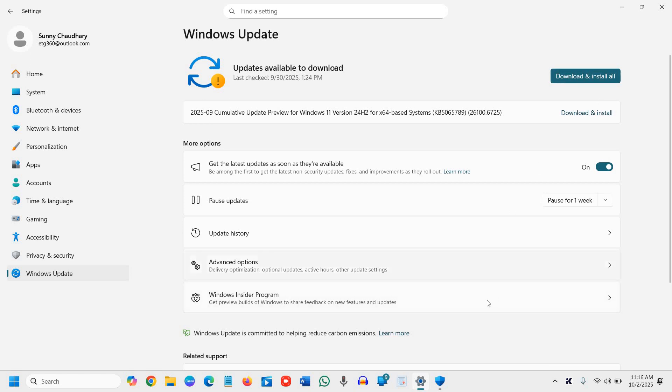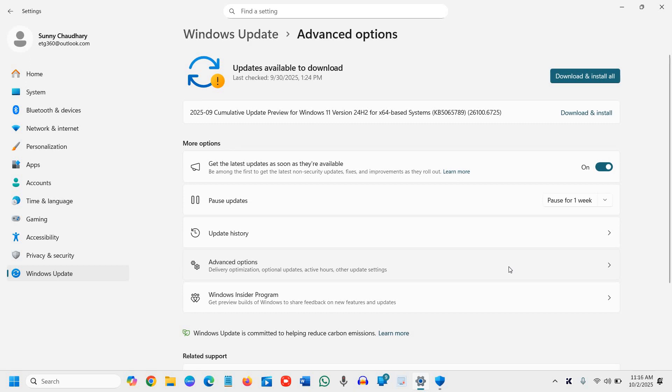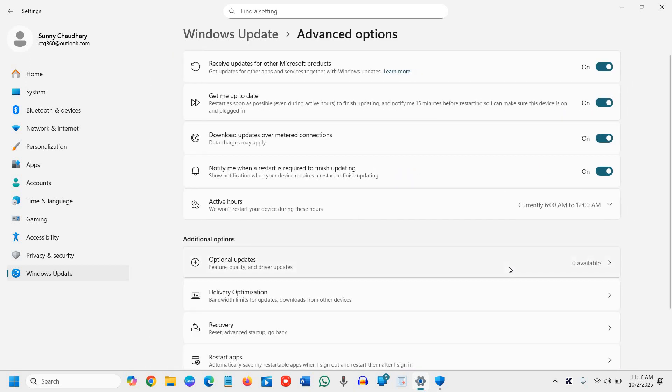Go to Advanced Options. Make sure 'Get me up to date' is turned on. Enable 'Download updates over metered connection' if you want, and set restart notifications.